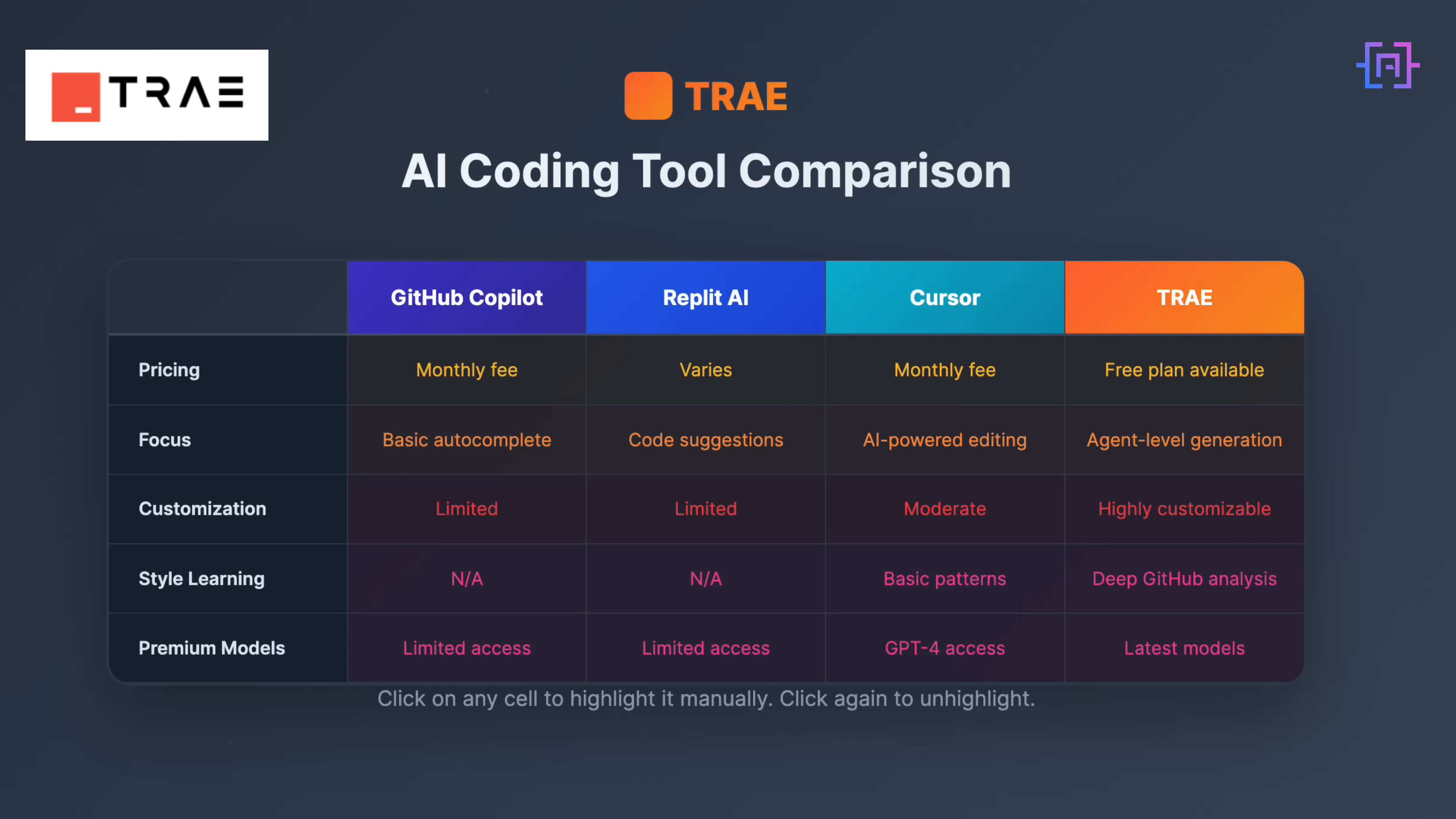I have personally spent time with all four tools, and here's my honest take. While Copilot excels at autocomplete, Replit shines in their environment, and Cursor has advanced editing intelligence, none of them felt as customizable or as collaborative as Trey. Trey does not just suggest code. It learns how you code and becomes your coding partner. That's the difference between a tool and a true AI assistant.